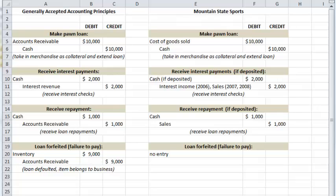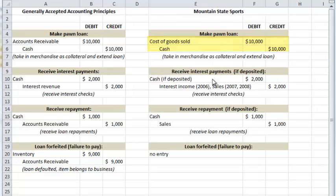This is not what Mountain State did. At the time that Workman wrote the check or gave cash to the customer, he wrote it off to cost of goods sold — he did not record a loan. If there were interest payments and if he deposited them all, which we're not sure, then in 2006 interest income was credited, but in 2007 and 2008 the interest just went straight in and was commingled with sales — it wasn't separated out.